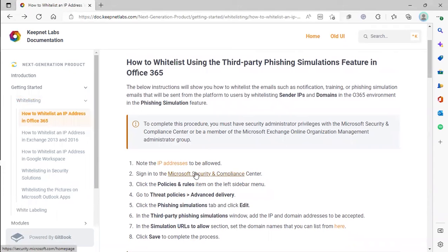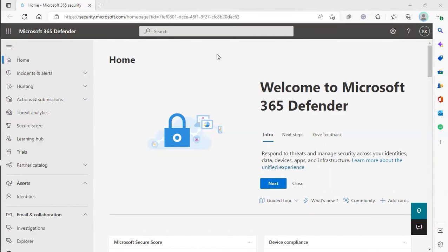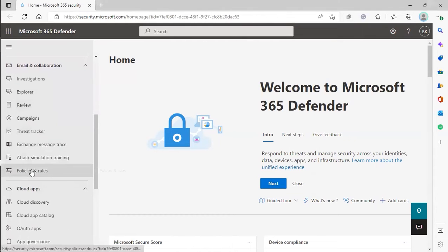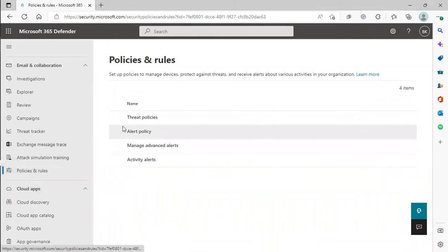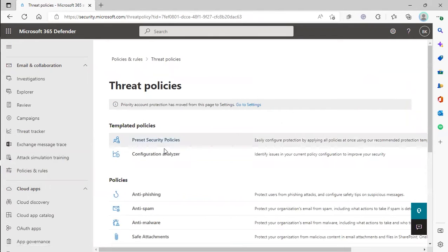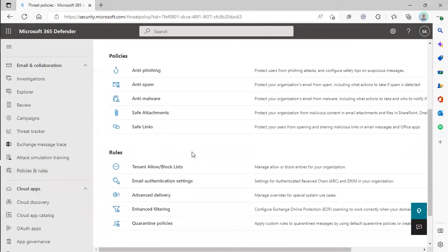Now the next thing we're going to do is log into that Microsoft Defender page. Once we're in the Microsoft 365 Defender, we're going to scroll down and click Policies and Rules. From there, we're going to go to Threat Policies, and we're going to scroll down until we see Advanced Delivery.